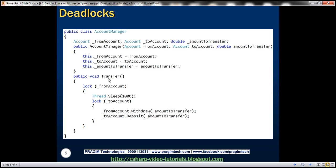The important thing is the Transfer method. This method withdraws money from the from account and deposits it to the to account. Before doing that, we lock both the from account and to account. First we acquire a lock on the from account, then some processing takes place — simulated by making the thread sleep for 1000 milliseconds (one second) — and after that we acquire a lock on the to account, then withdraw and deposit. This sleep is the potential cause for the deadlock to occur.